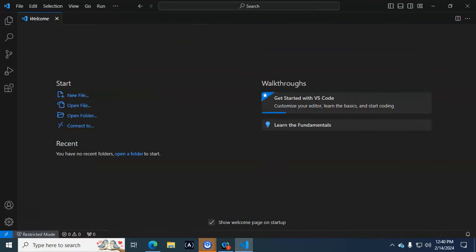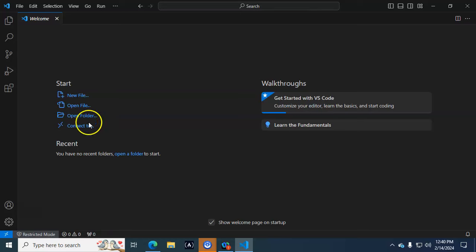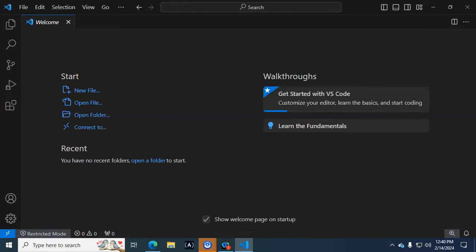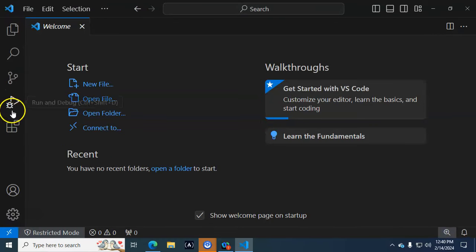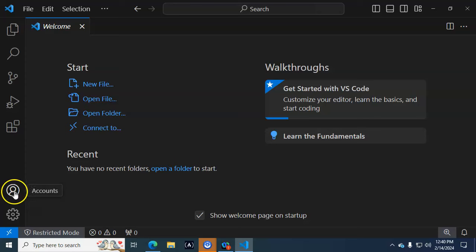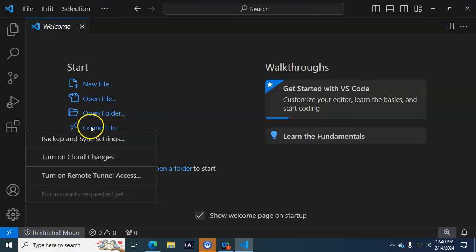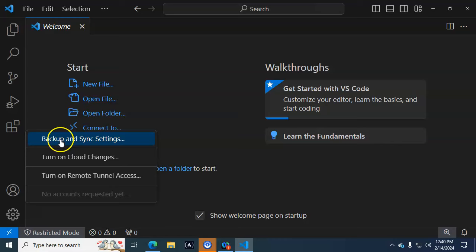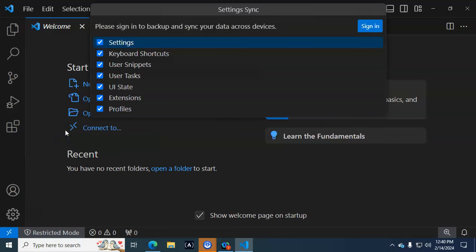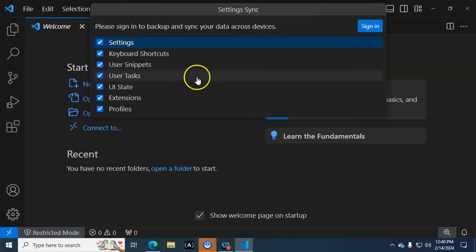So here it is. I am not signed in. I can tell I'm not signed in because if I click on Accounts at the bottom left of the screen, I can see I'm not in any accounts. So I have to click on Backup and Sync Settings. When I click on that, a little thing in the middle opens up.